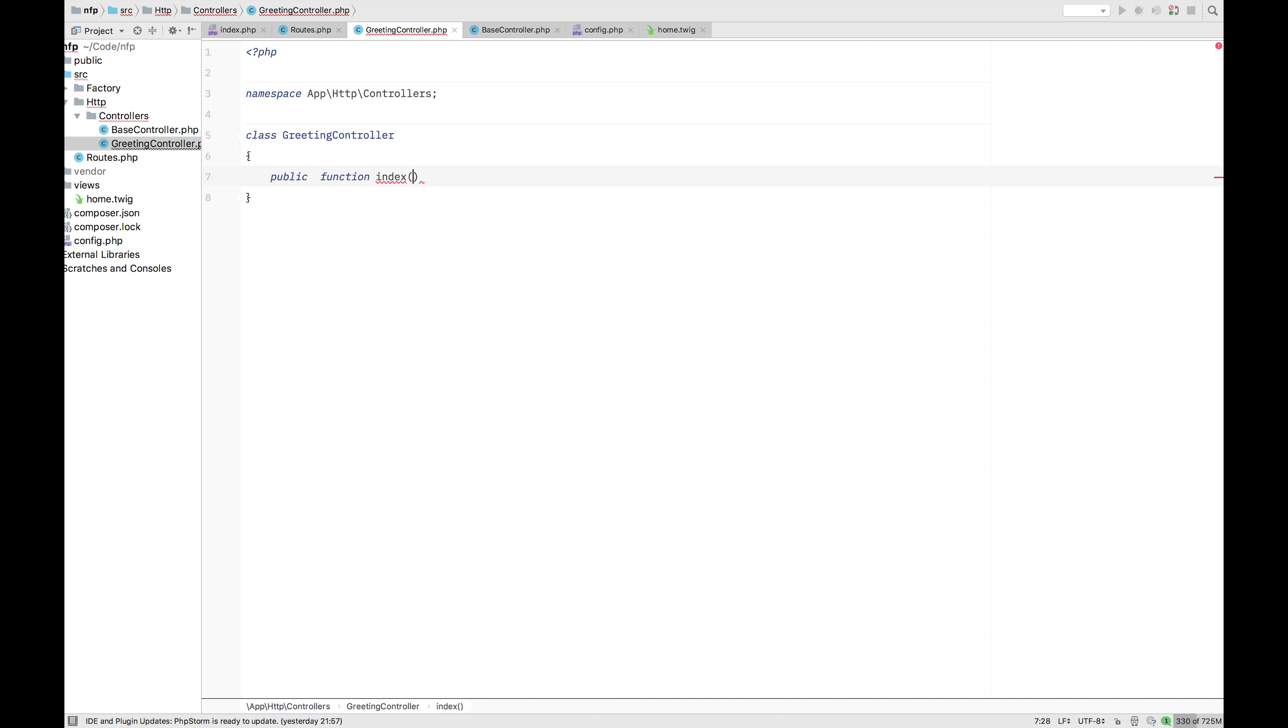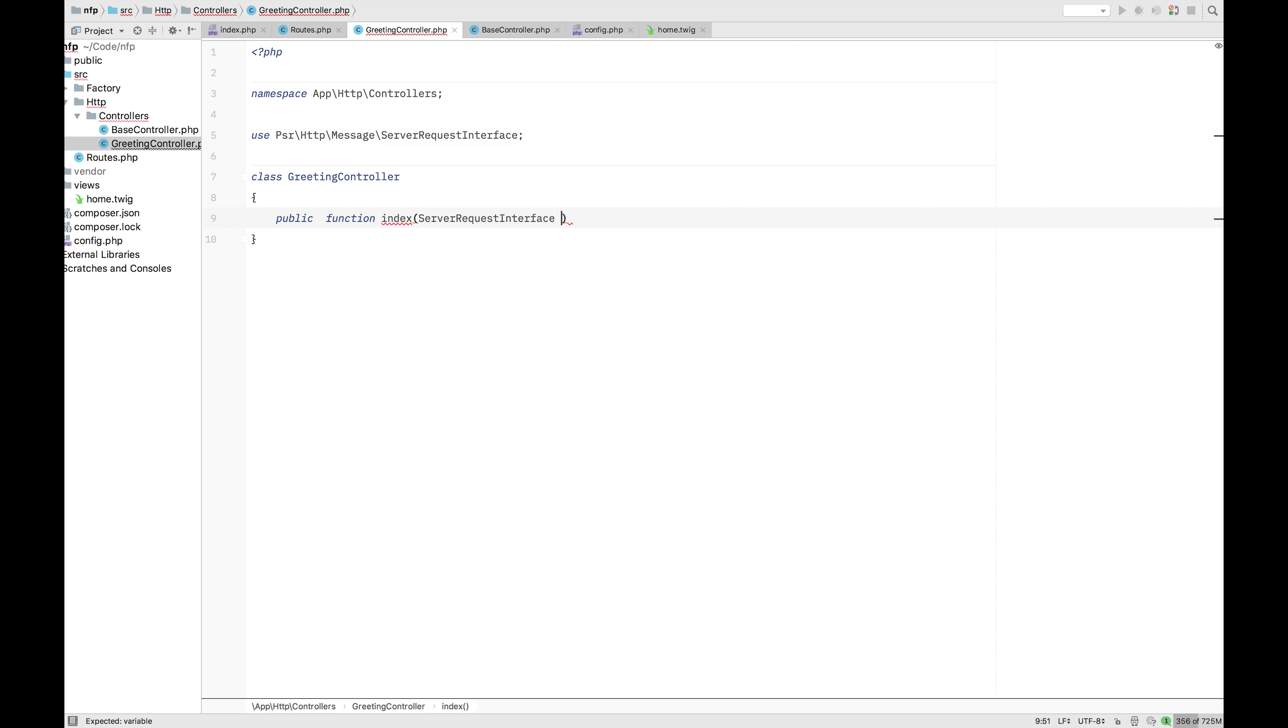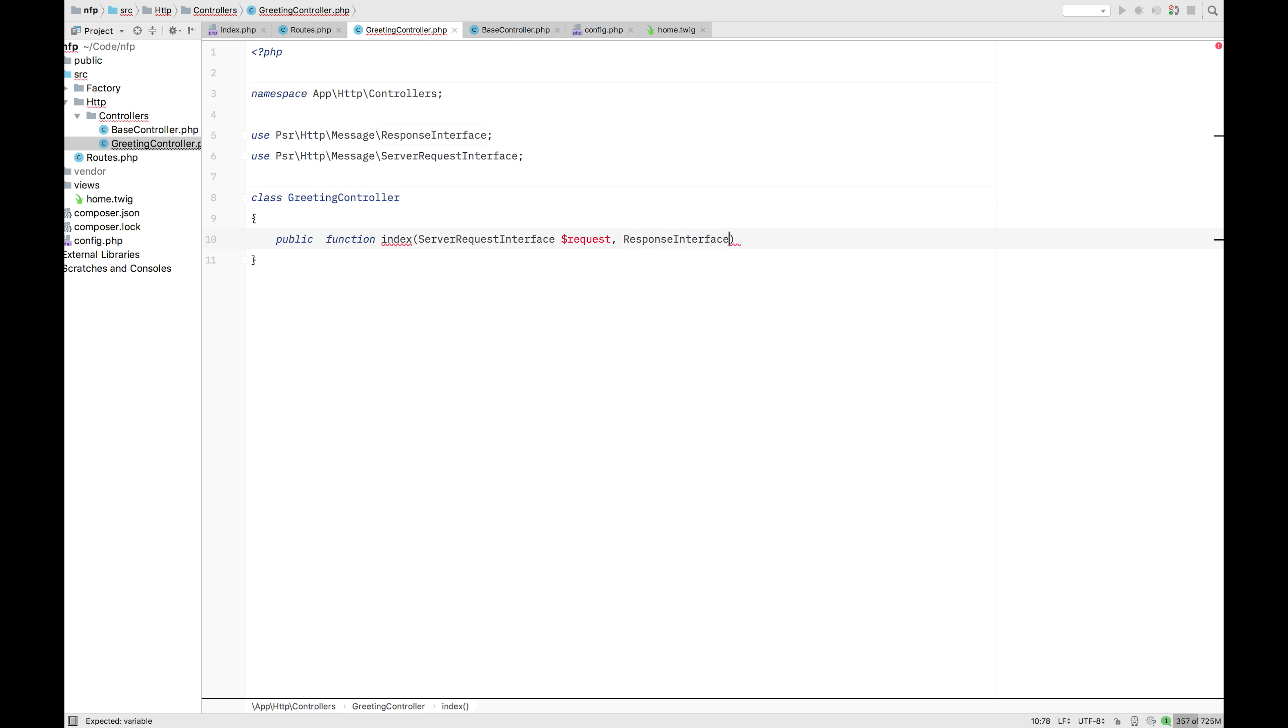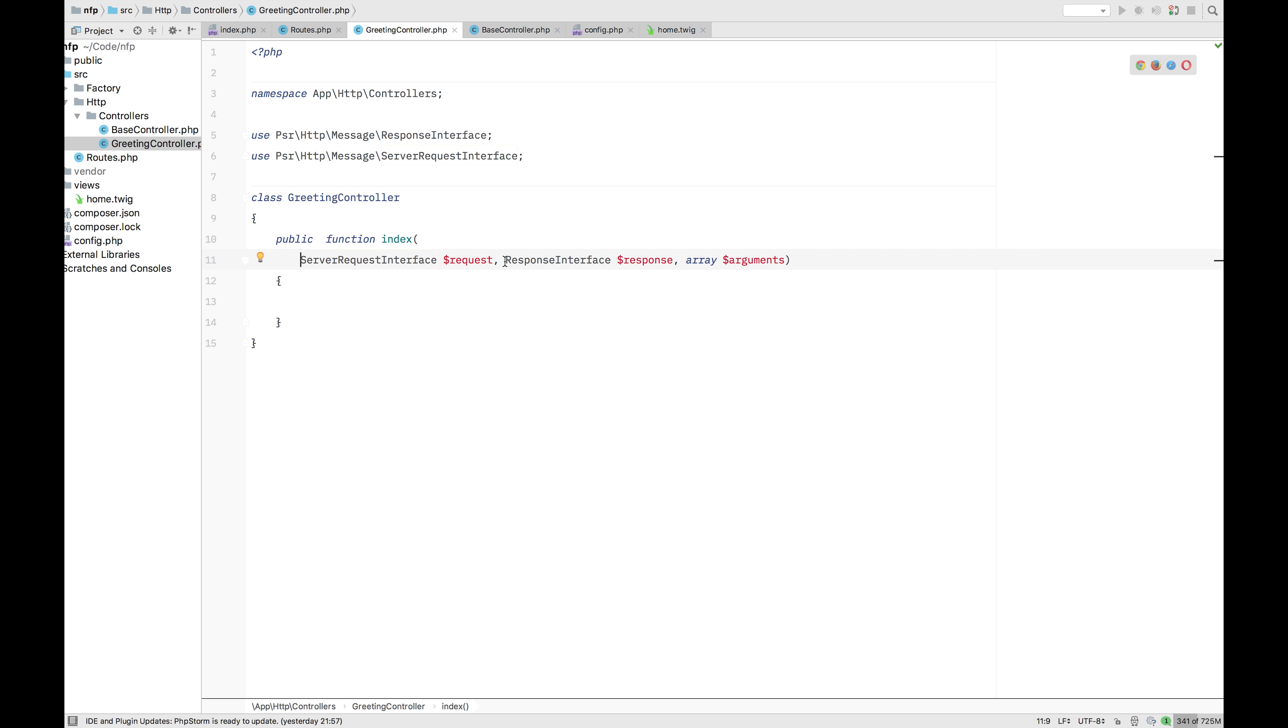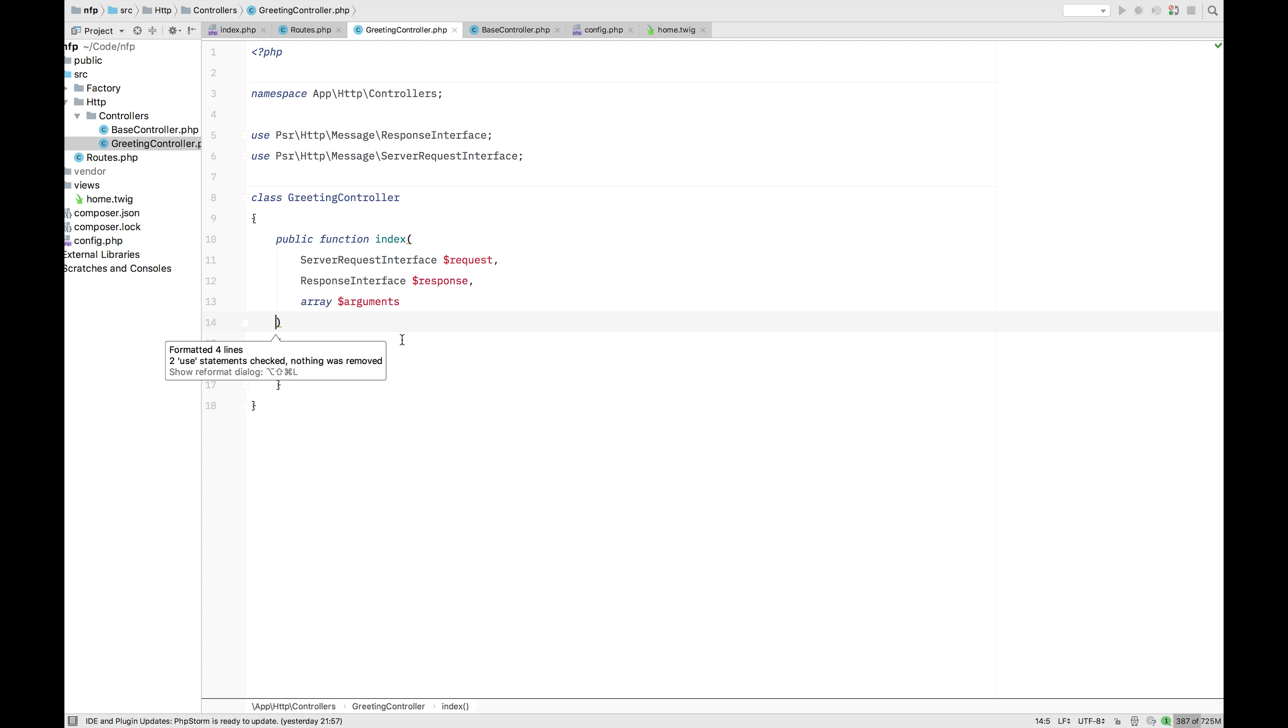Like usual, it's going to get a server request interface, which is the request. It's also going to response interface, which is obviously the response. And now it's also going to get some arguments. Let's call them arguments because you shouldn't do these short hand things. Might be a bit long. So let's split them up over lines. Okay.